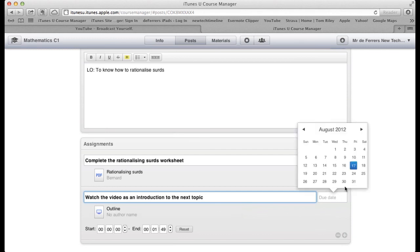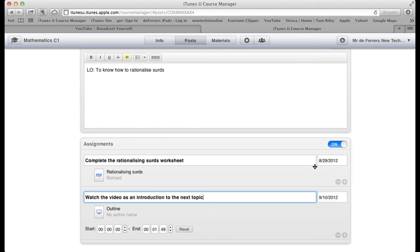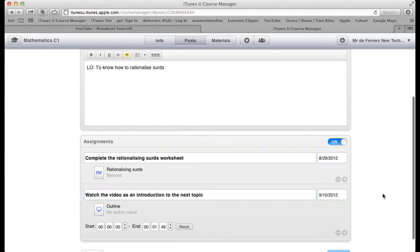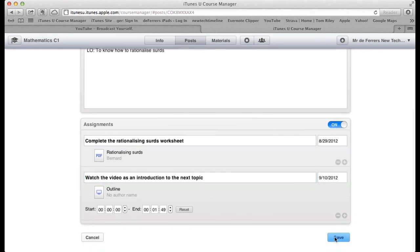I can give that a due date and then save.